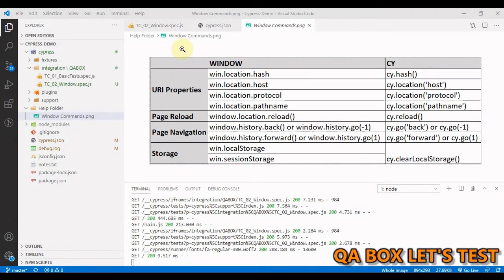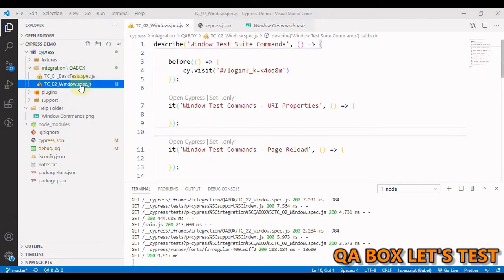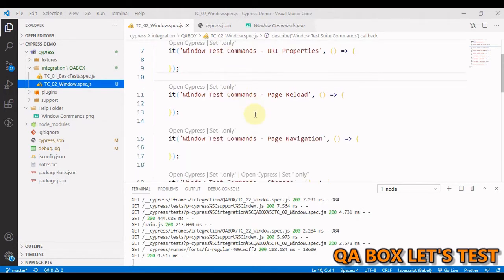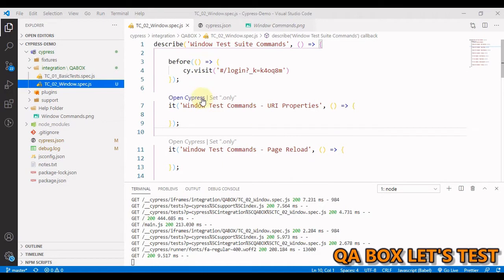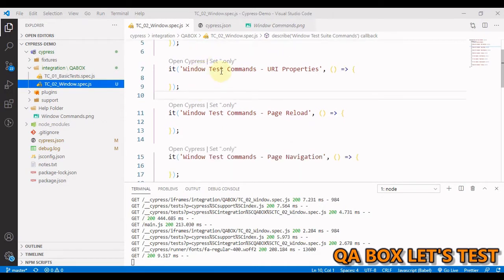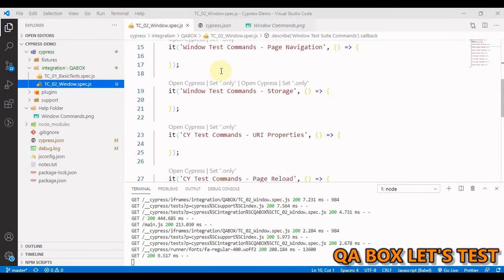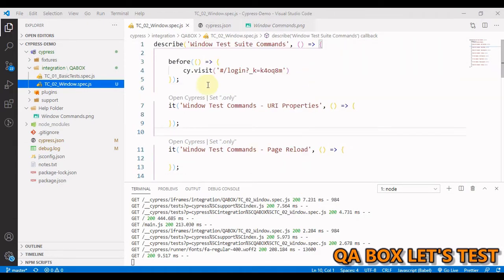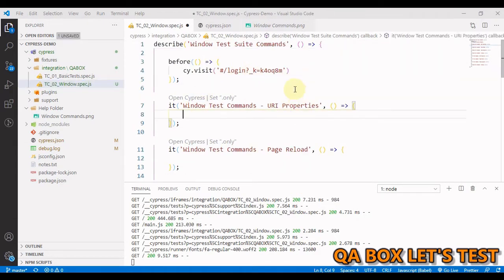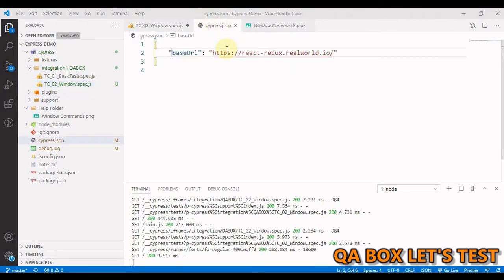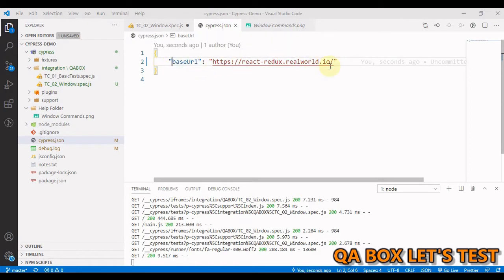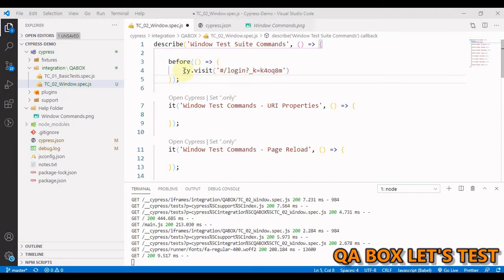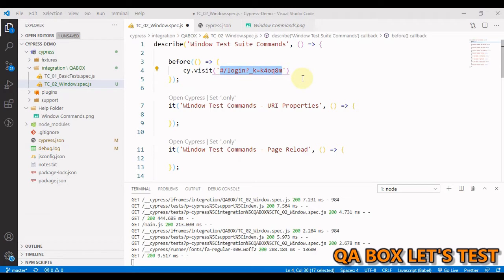what I have done is I've deleted the examples folder and I've created this spec. So I said there are four sections. So in here, there are eight test cases. Four test cases for the windows object and four test cases for the cy test command. I have grabbed the URL and divided that into two sections. I've pasted in the base URL. And I've created this before method. And in that we have the cy.visit and I've added this hash part of the URL.